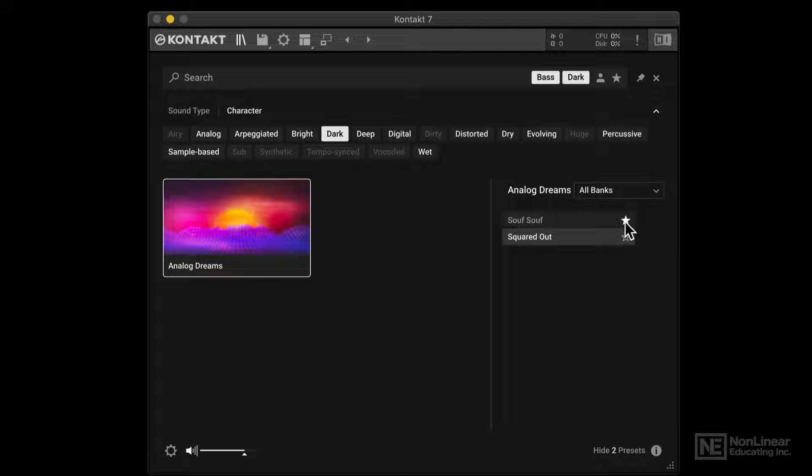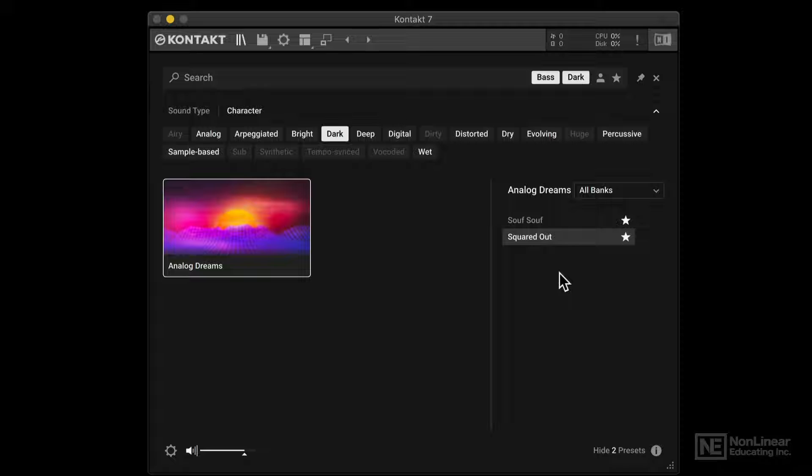There's also a favorite tagging option. As you can see, I've already favorited this. Let's say I'm also going to favorite this one. So now both are added to my favorites.